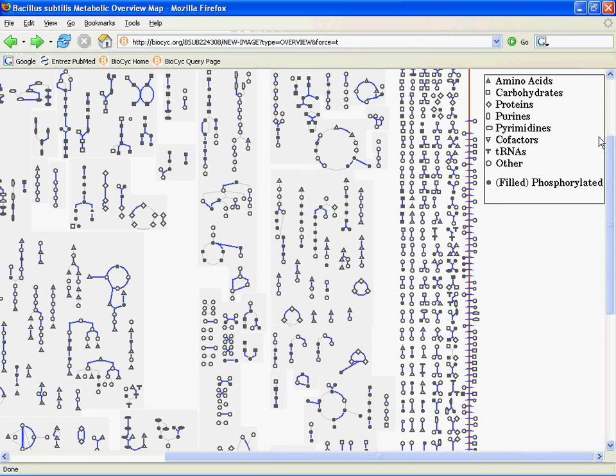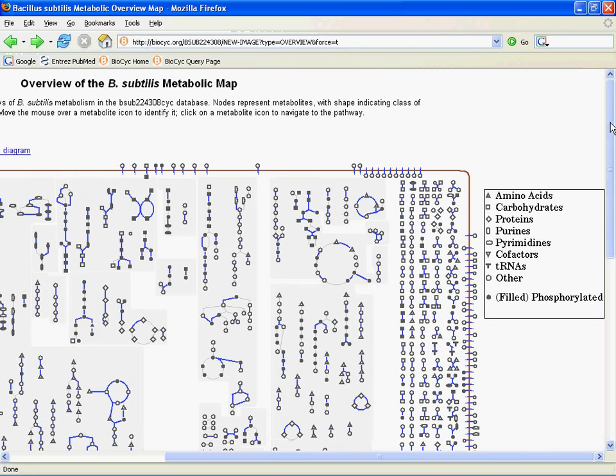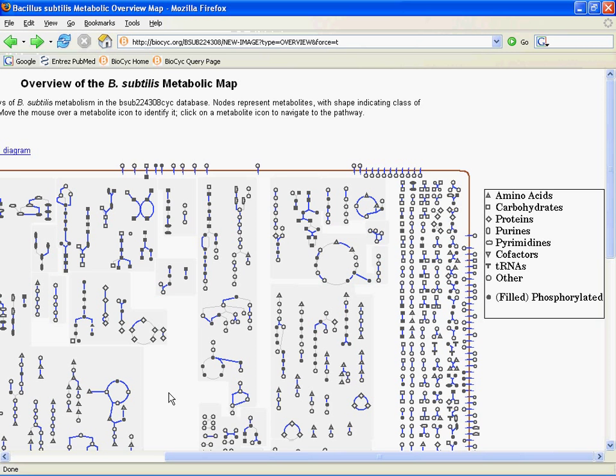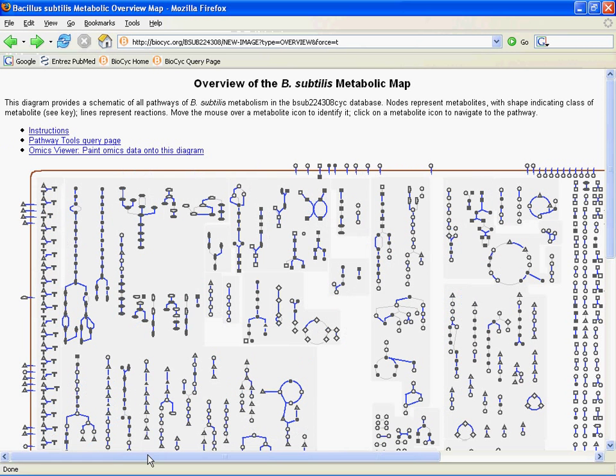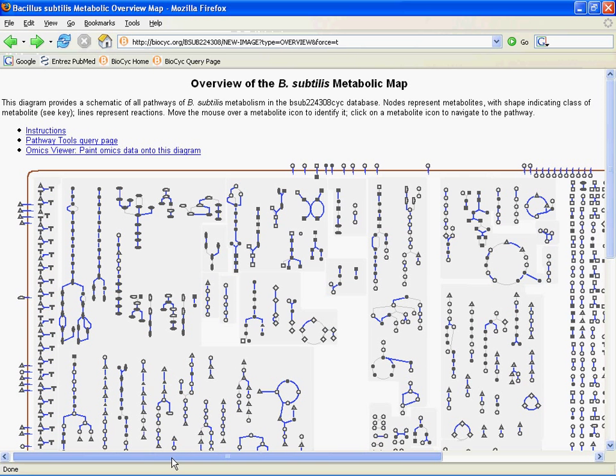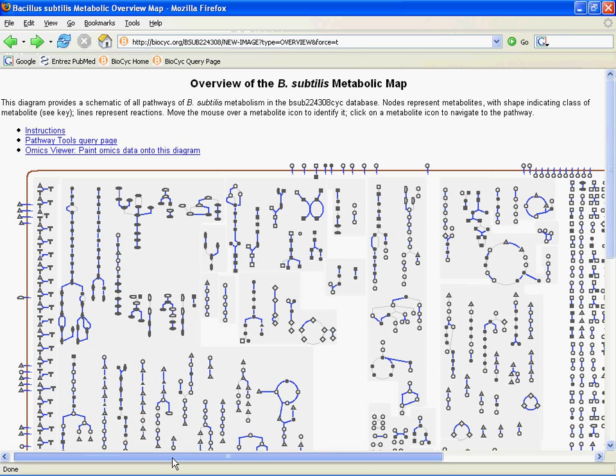In the meantime, remember that we've predicted pathways but can't always predict enzymes for every step. When you see these grayed outlines, that means we haven't yet assigned an enzyme to that reaction. Maybe that's an opportunity, if you're working on this organism, to add a little bit more knowledge to what we already have.